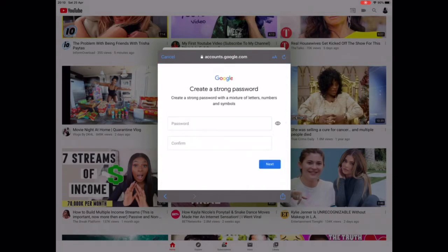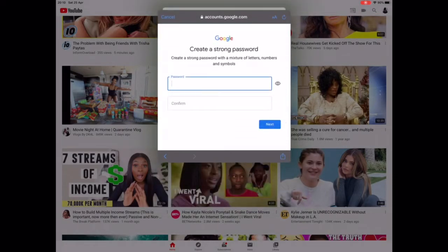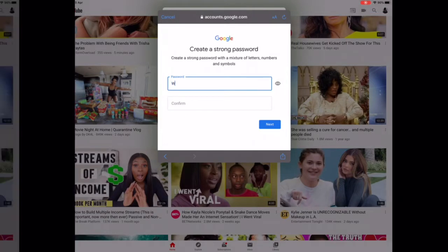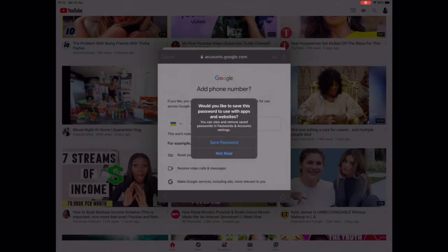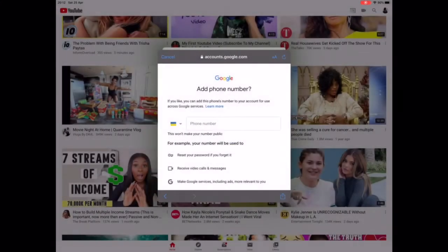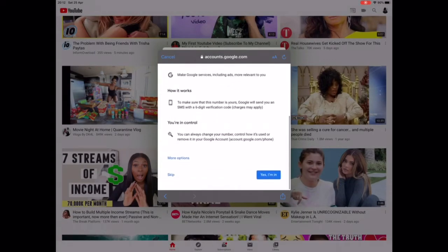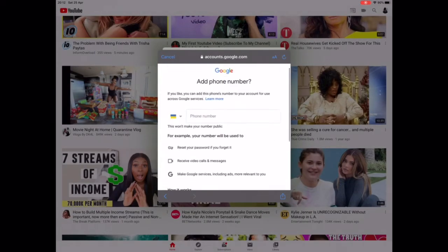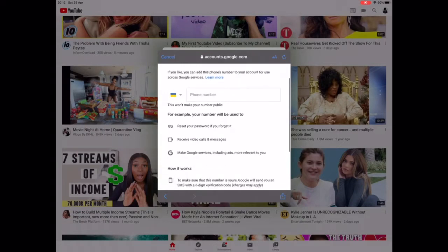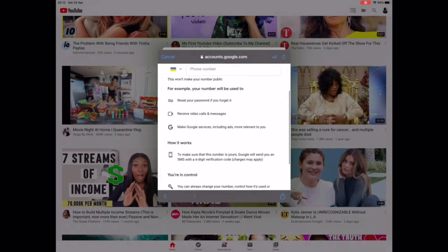Click Next. Now you have to create your own password. Once you've entered the password, it will take you to another page where you have to enter your phone number. It's optional actually, so I won't be entering my phone number because this is a test account.